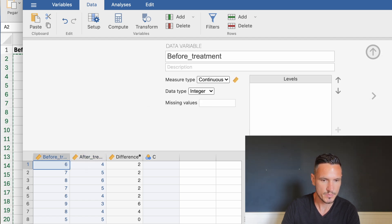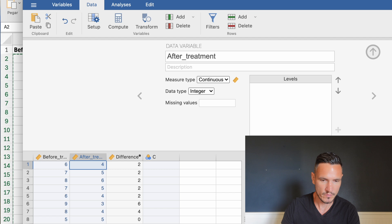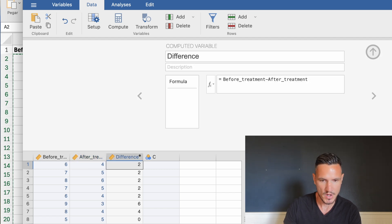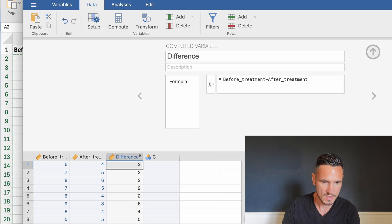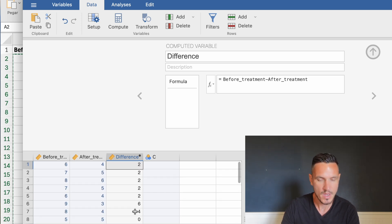For example, participant one had a score of 6 before treatment and 4 after treatment, giving a difference value of 2, since 6 minus 4 equals 2. That same logic applies throughout this column.